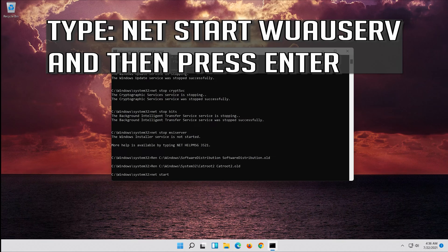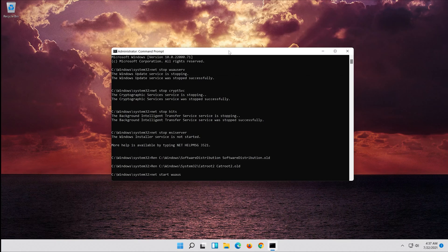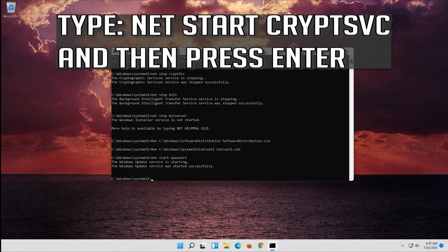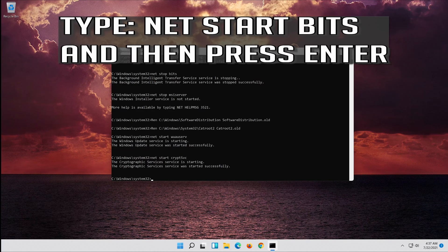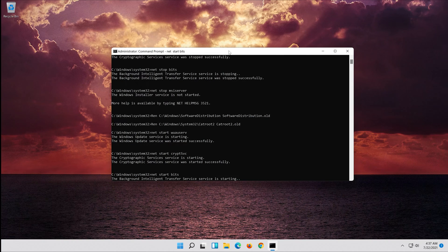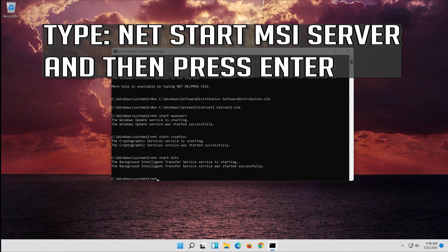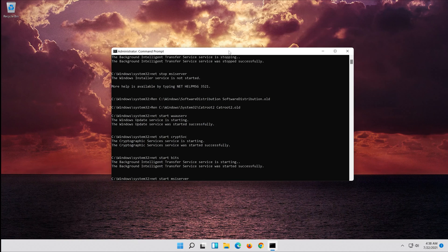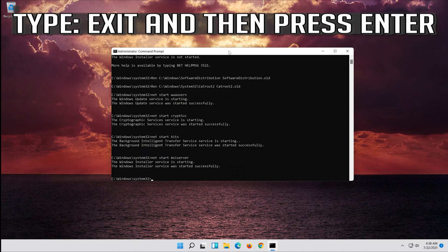Type 'net start wuauserv' and press Enter. Type 'net start cryptsvc' and press Enter. Type 'net start bits' and press Enter. Then type 'exit' and press Enter.